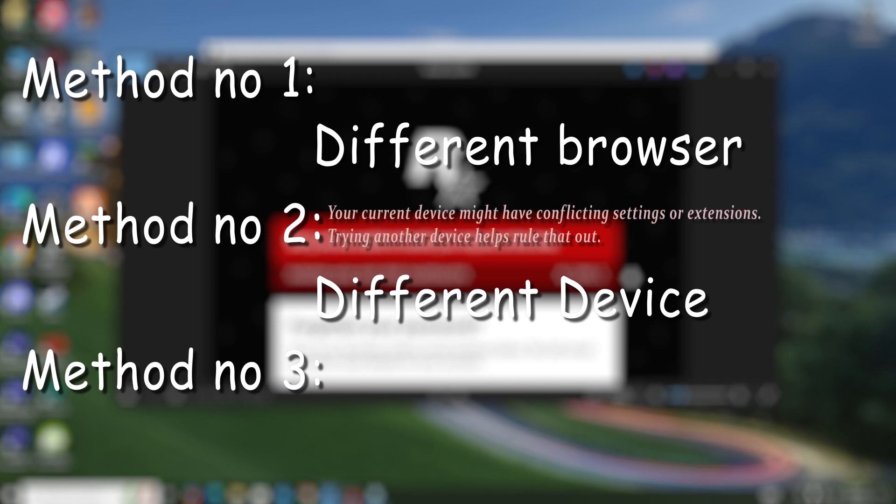And this will probably fix the error because your current device might have conflicting settings or extensions. Trying another device helps rule that out.